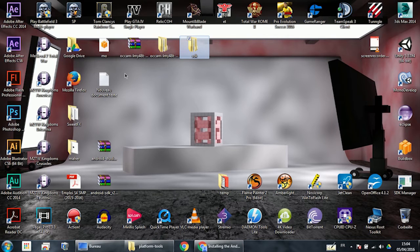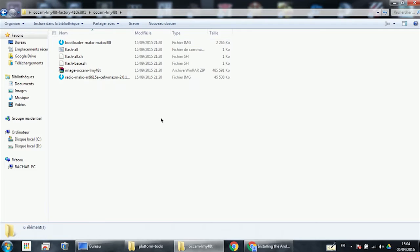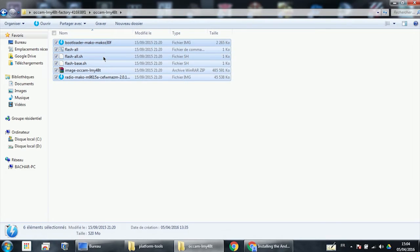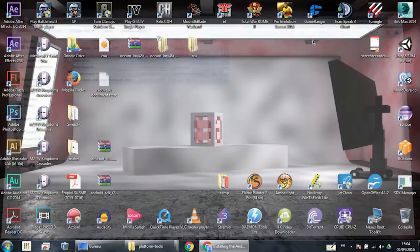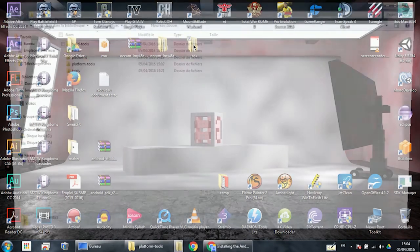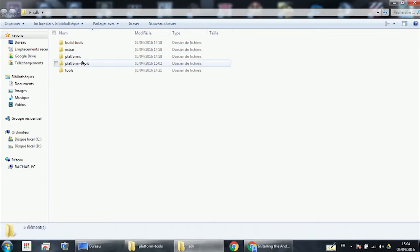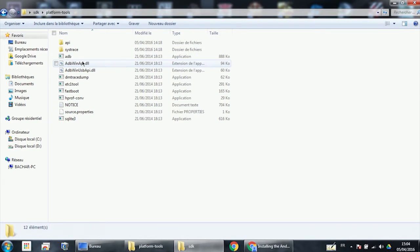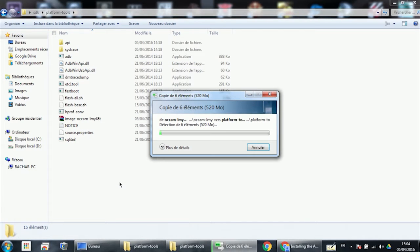First thing you need to do is extract the ROM. Copy these files and go to the SDK folder. Go to platform-tools and paste all these files here.